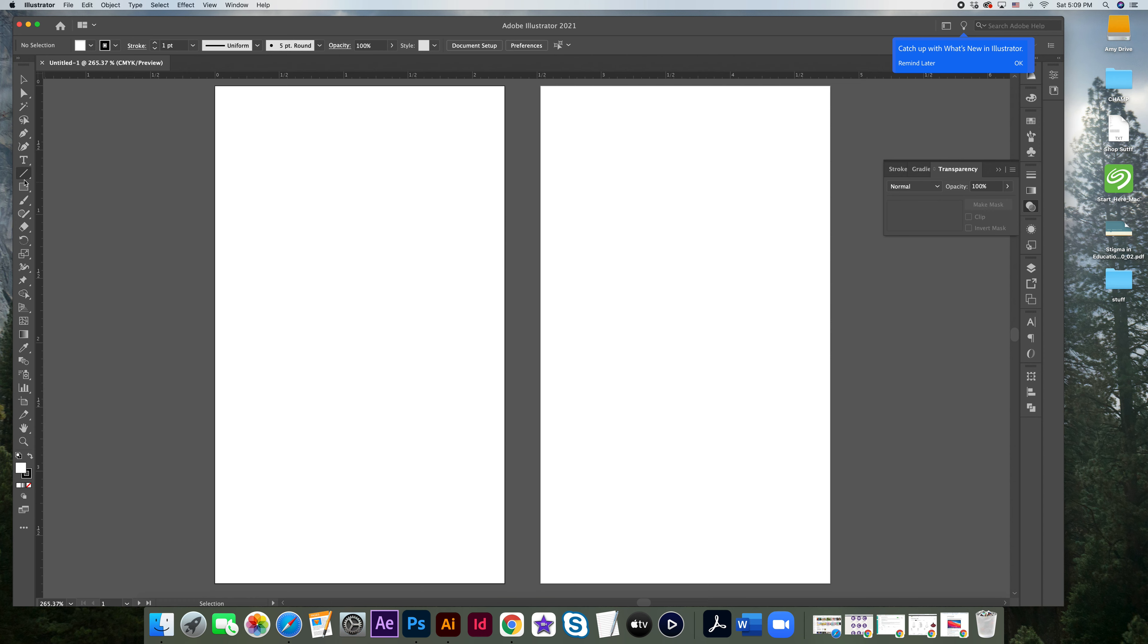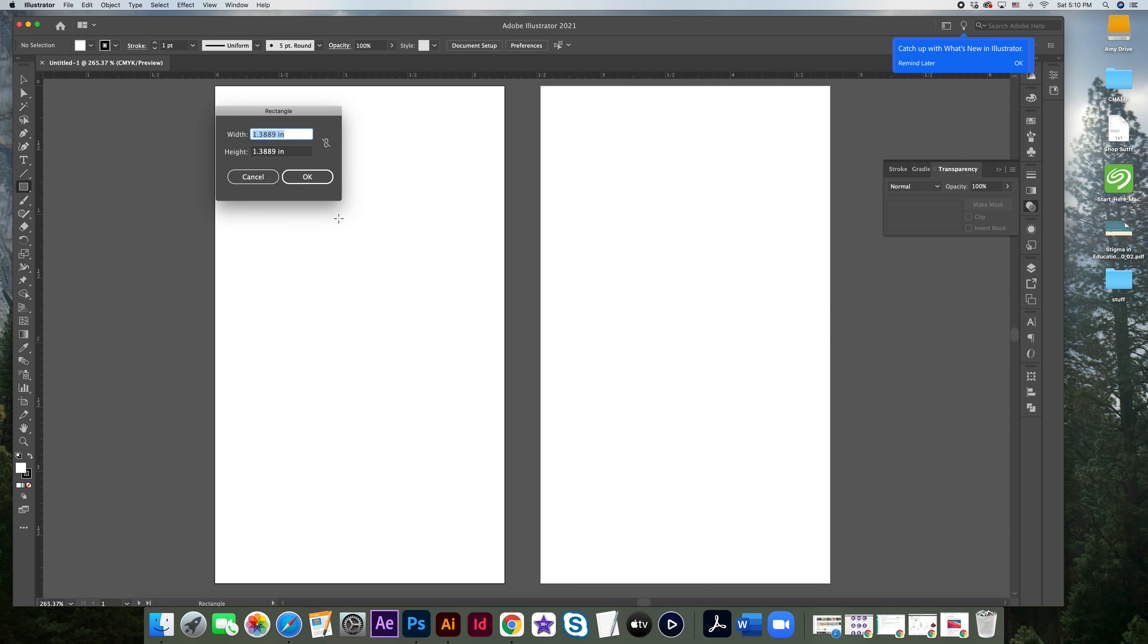But if you come over here and you press on the rectangle tool, just one click and then click anywhere, click one time. And if I type in .125, .125, hit OK.